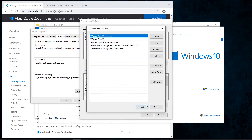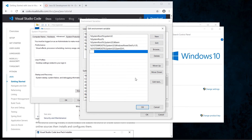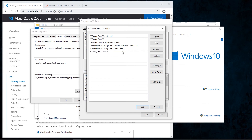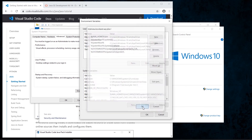We select OK and go to the Path variable, select Edit, create a new entry, and type '%JAVA_HOME%\bin', then move it to the top of the list.